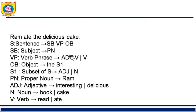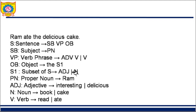In the verb phrase we can have adverb followed by verb. S1 is the subject of the object — here 'the' is the article followed by S1. S1 can be an adjective or a noun. PN stands for proper noun. Adjective stands for 'interesting' and 'delicious' in our two example sentences — 'Ram read the interesting book' and 'Ram ate the delicious cake.' Nouns are 'book' and 'cake,' and the verbs are 'read' and 'ate.' This grammar is designed using those two sentences.